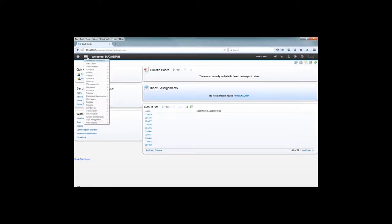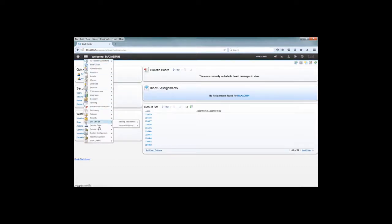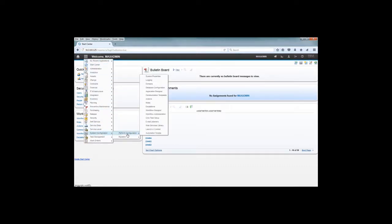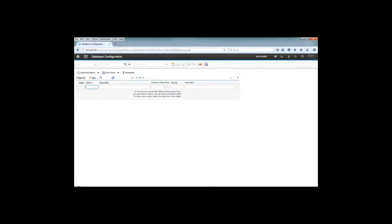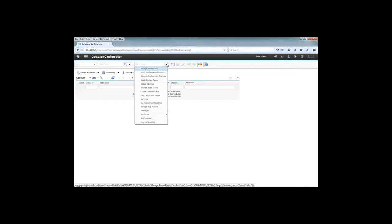I'm going to teach you how to change the welcome to Maximo message on the screen using the database configuration application. Basically, that is the message that appears on the login page to welcome users to the Maximo application.